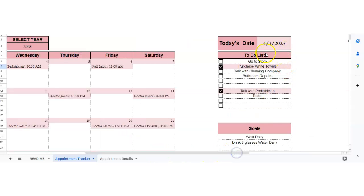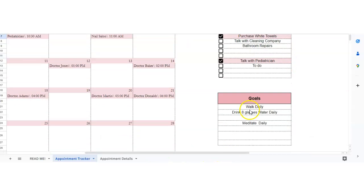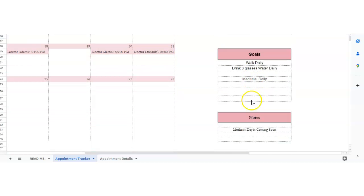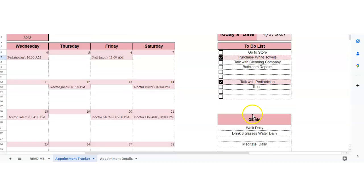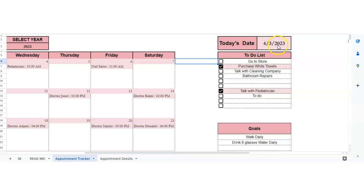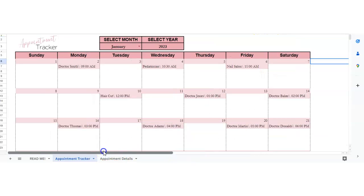I do also have a to-do list, goals, and notes if you want to use that as well. Oh, that's today. So that's automatically in there. So anyways, that's how this spreadsheet works.